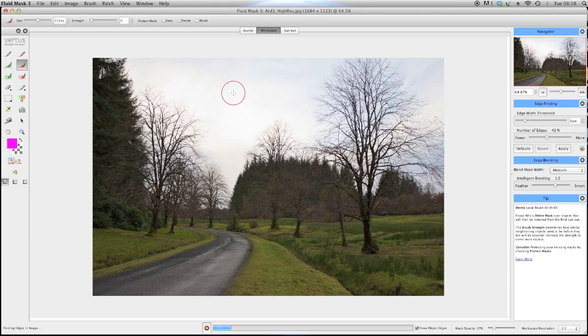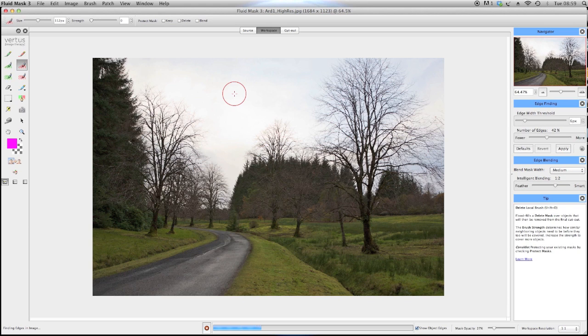To start with, my edge finding and blending settings are at the default, as in this instance they produce the best blend for the image. I've chosen a bright pink contrasting background to make it easy to see any remaining sky after each cutout.